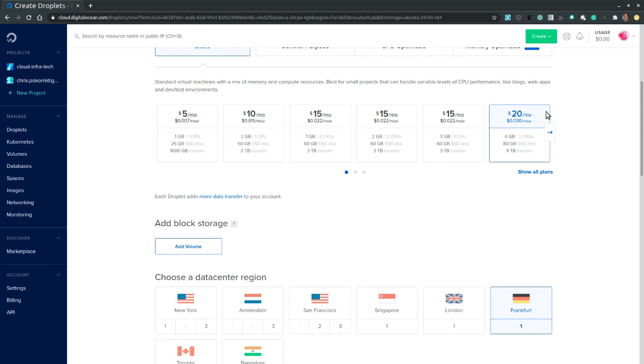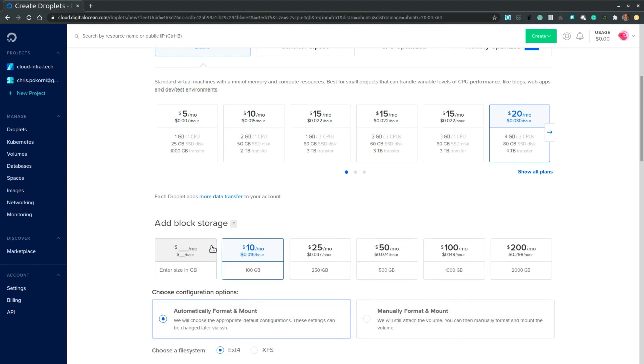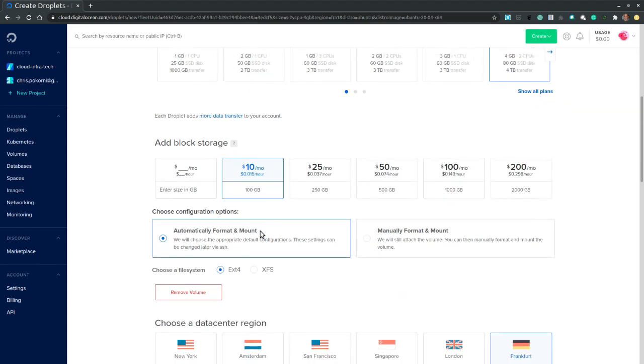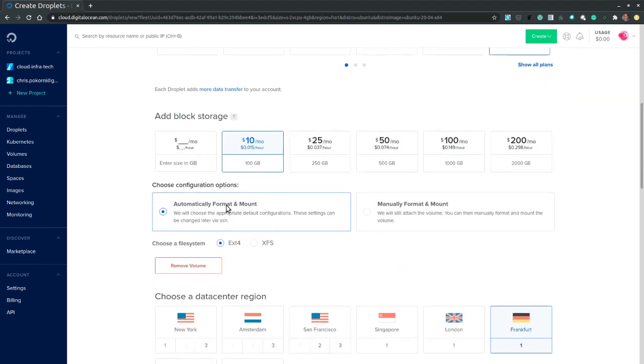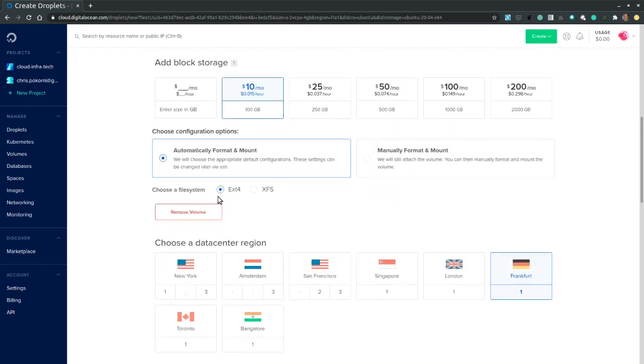Next we may choose to add extra storage. So let's add a volume. Select the 100 gigabytes volume. Automatic format and mounting. Ext4 file system.